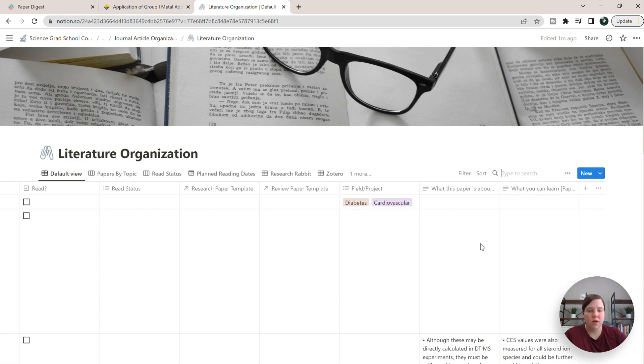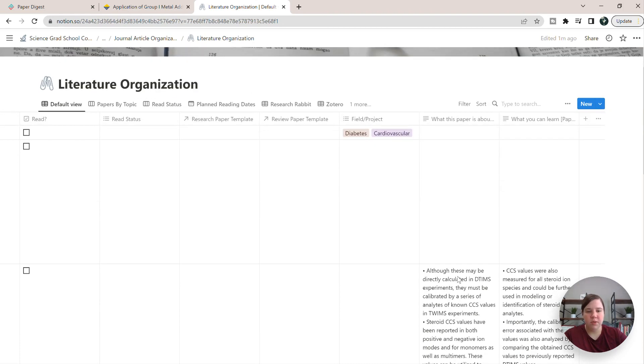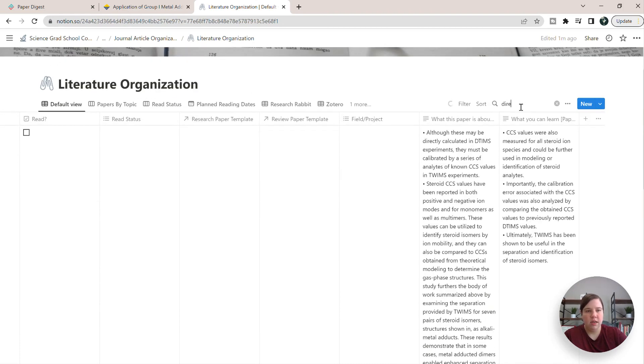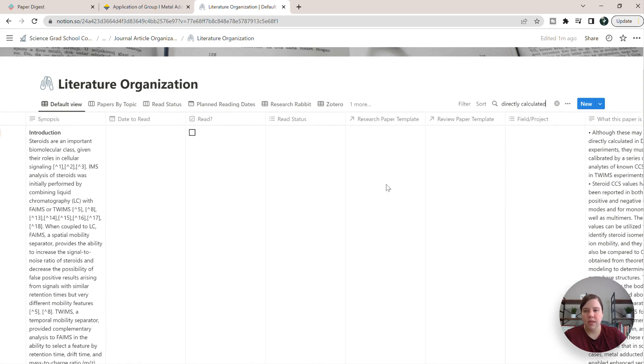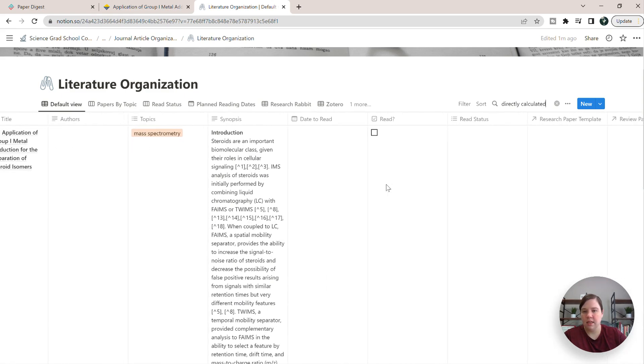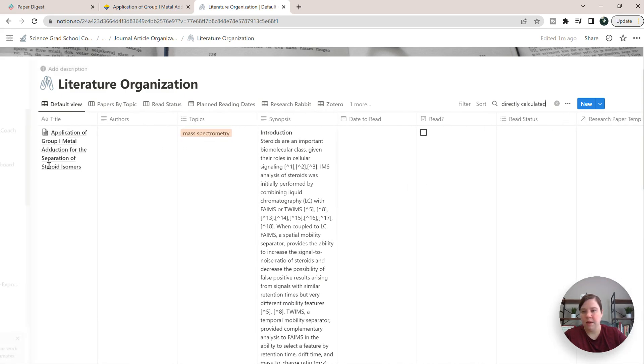So if I search for directly calculated, it's words that are in here. So even just directly, there was nothing in that other paper to bring it up. And so you can now see that it's bringing up this paper that I just did the paper digest for.